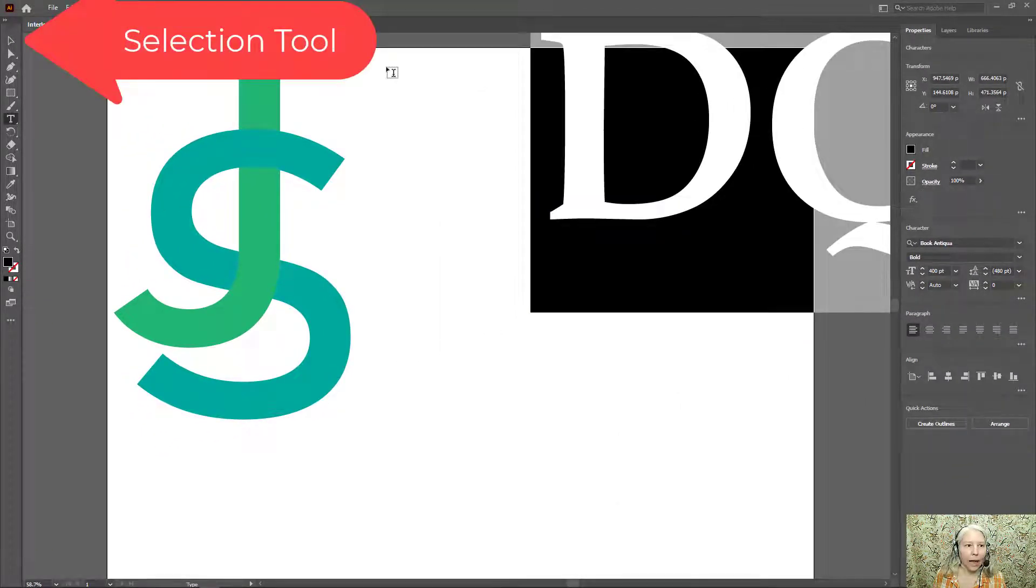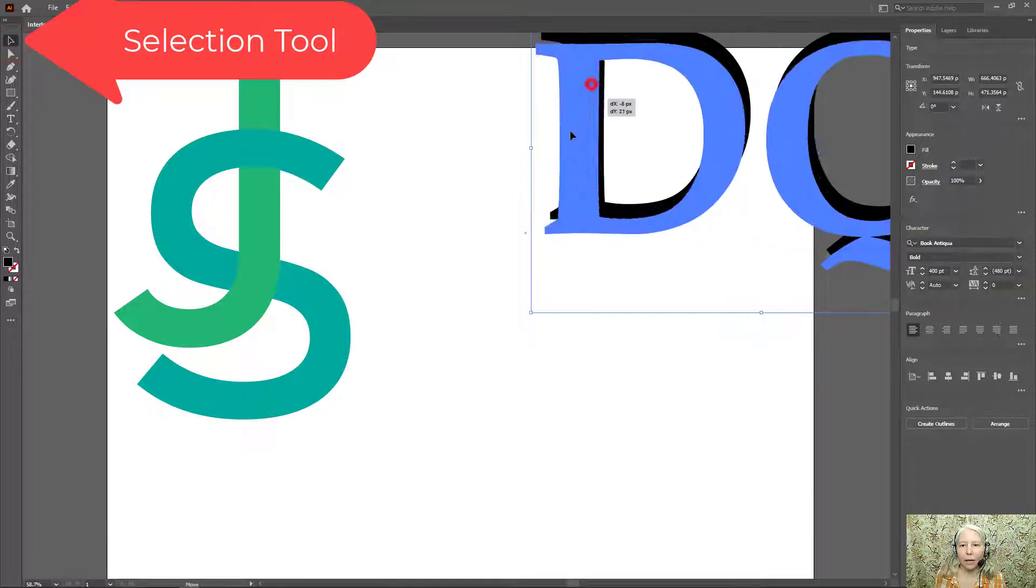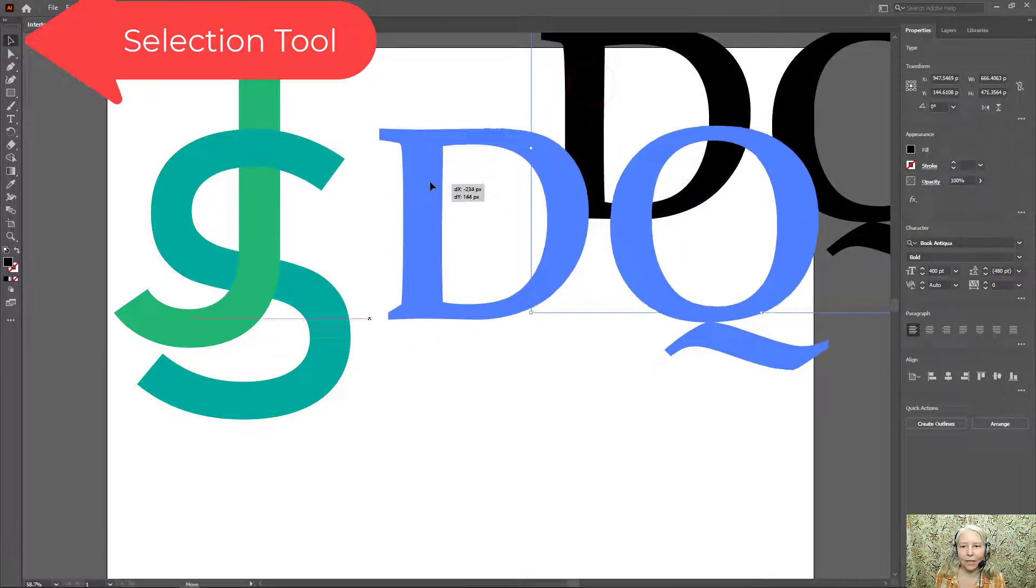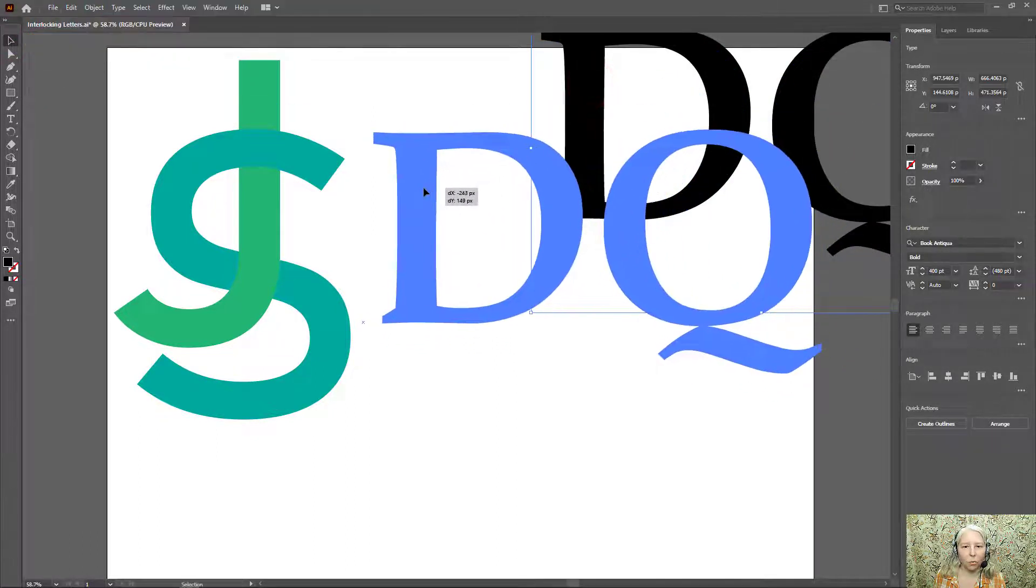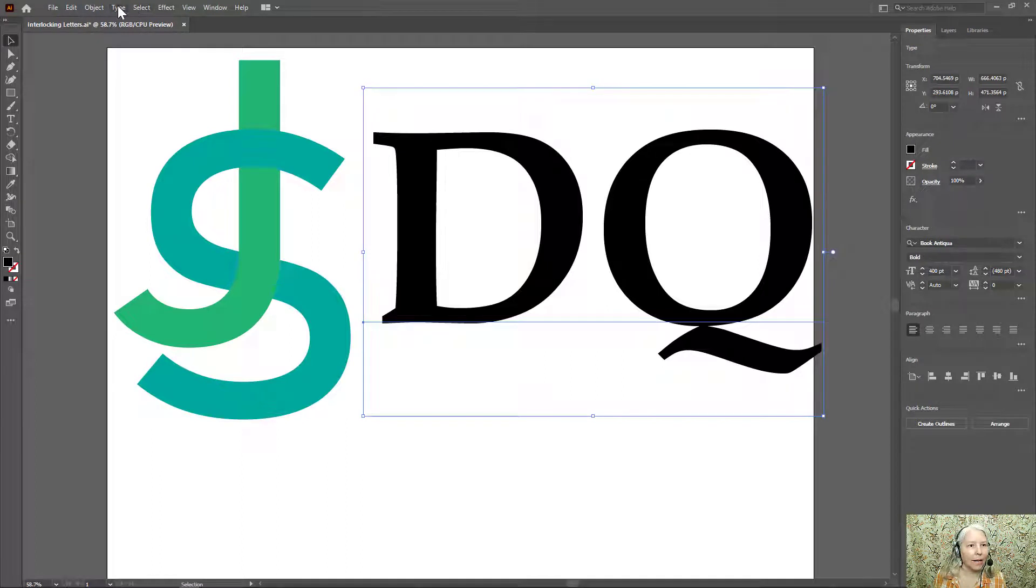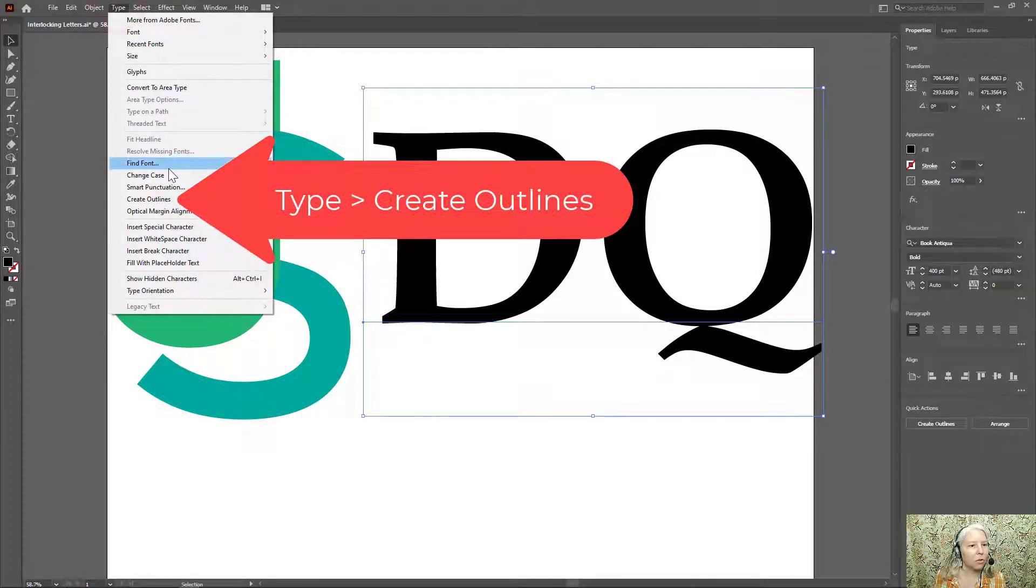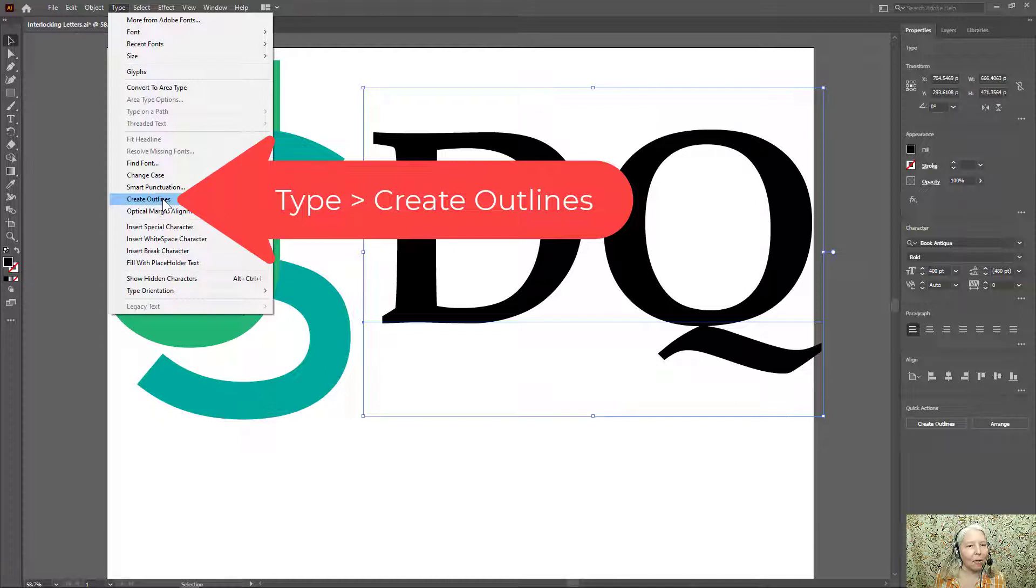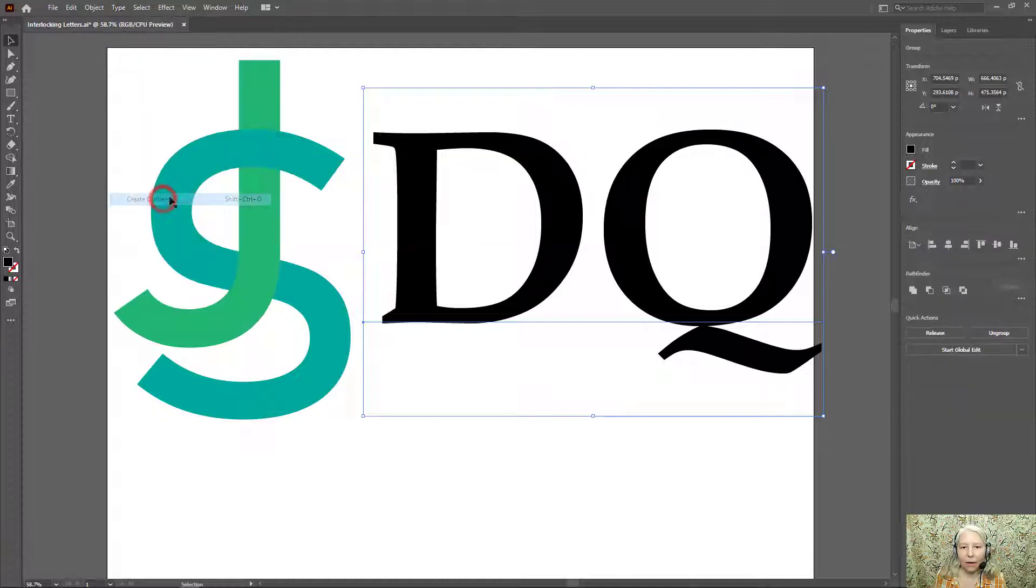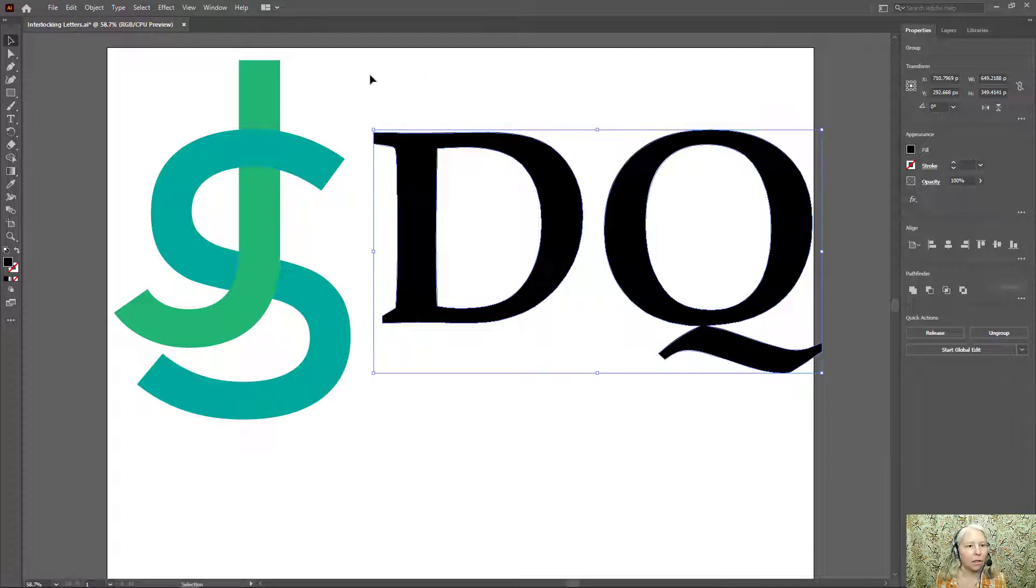Now I'm going to switch to the selection tool and drag these letters down where I can see them. Next, go to the type menu and choose create outlines. Now this has been converted from a text object to a shape object.